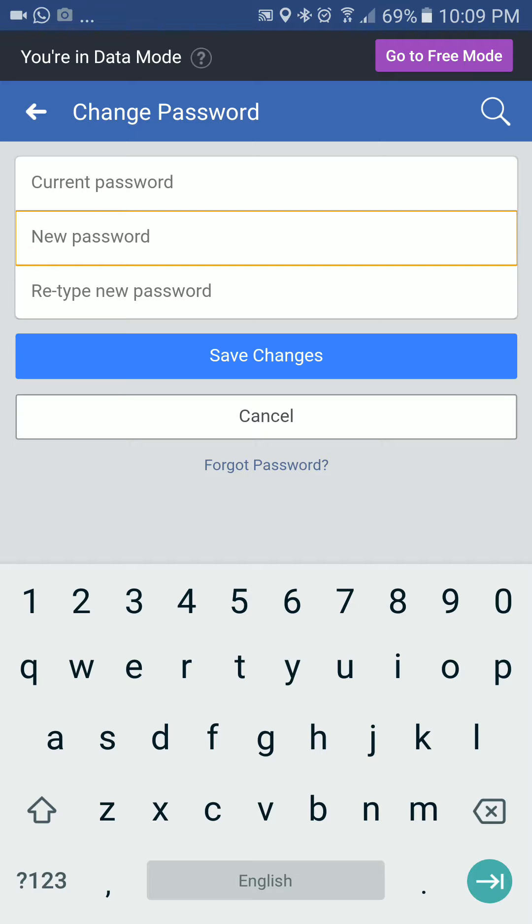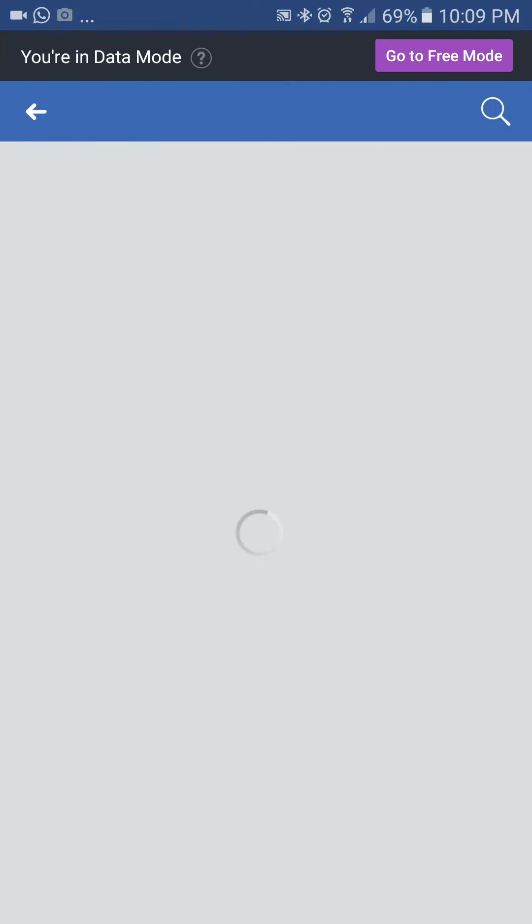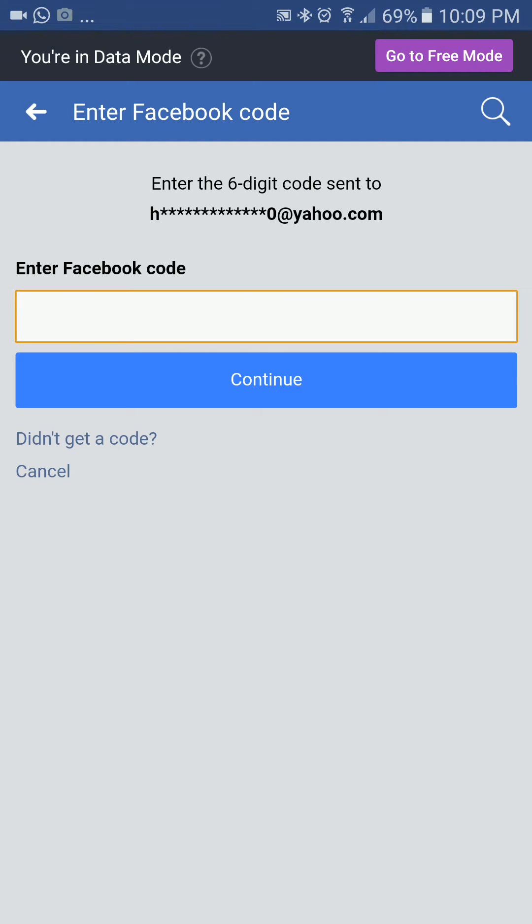Sometimes we do not know our current password and we are logged into the Facebook profile. The second option is that we can also click on the forget password option. This option will redirect us to the Facebook reset options where we can reset our password using our email address.